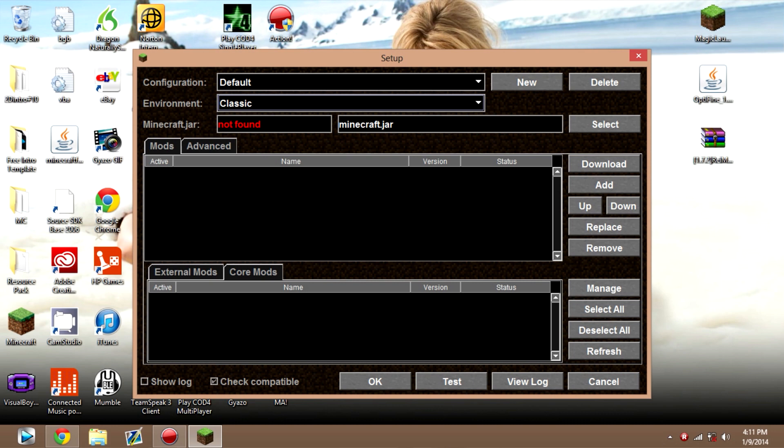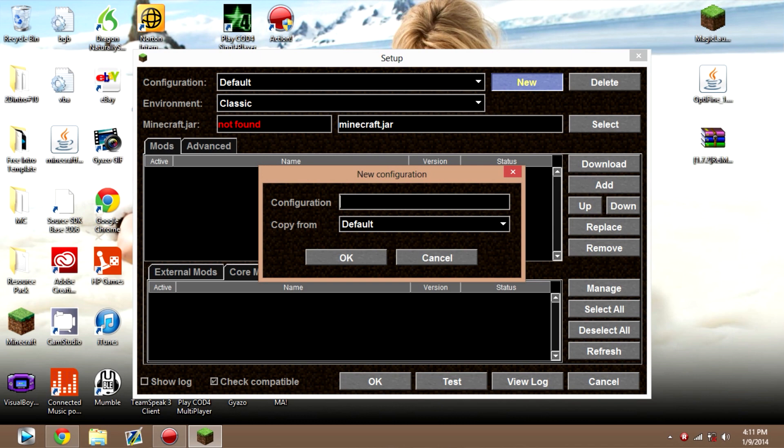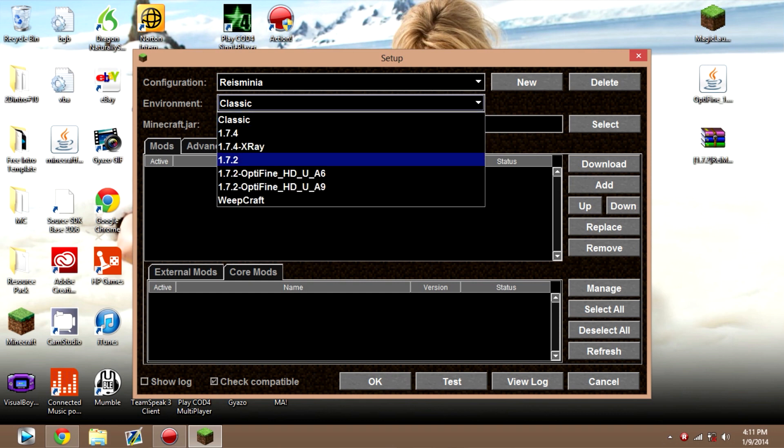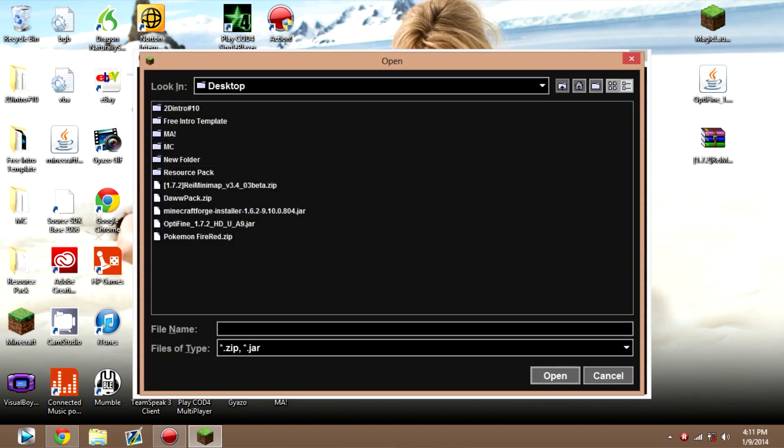What you want to do is go to New. You want to create a new thing and make it like Ray's Minimap and Optifine and click OK. Let's just do that right there. So Ray's Minimap. Go to 1.7.2. Add. Add.